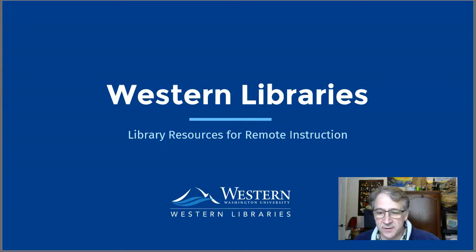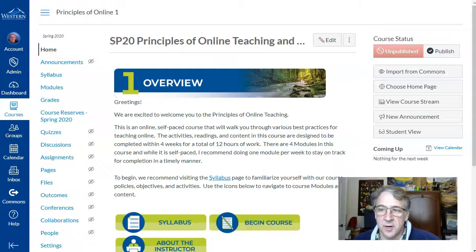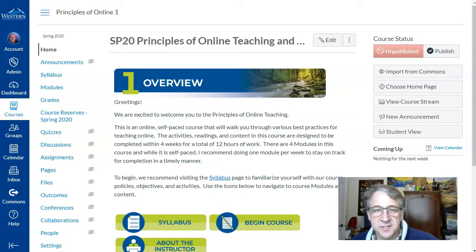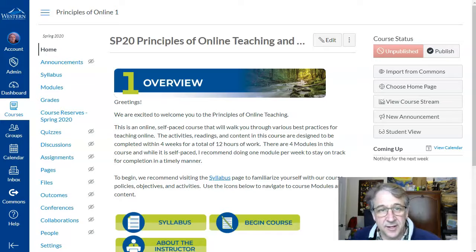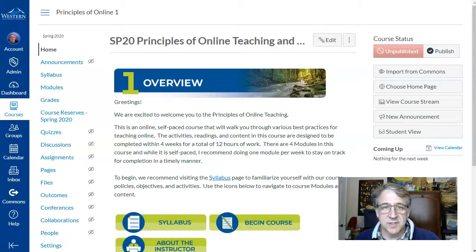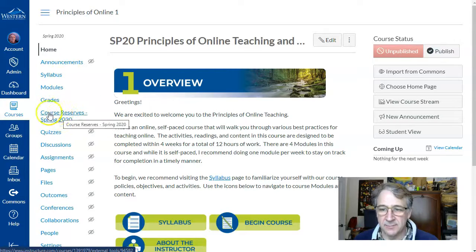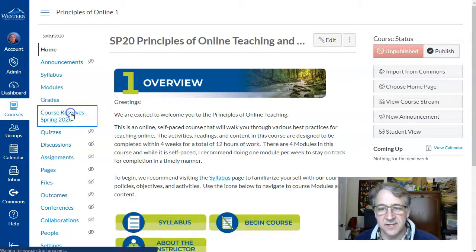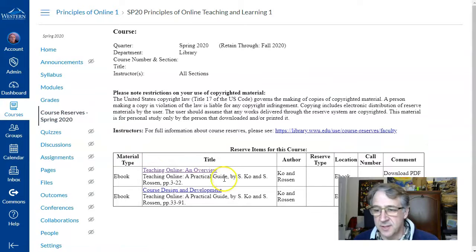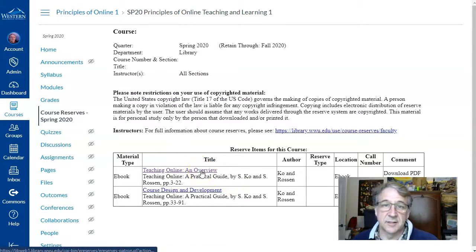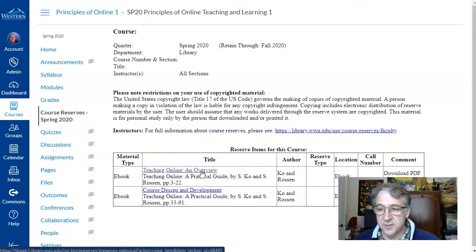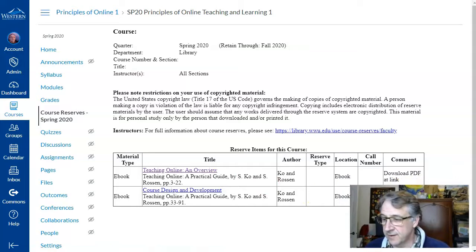First I'm going to get started with course reserves. If you look at a Canvas course and you have some electronic textbooks, articles, videos — any electronic source can be automatically added to your Canvas course as a menu item. Over here you can see there's a course reserves link in the class navigation, and if I select that link it directs me right to the linked library resources. In this case it is an online ebook, downloadable as a PDF.